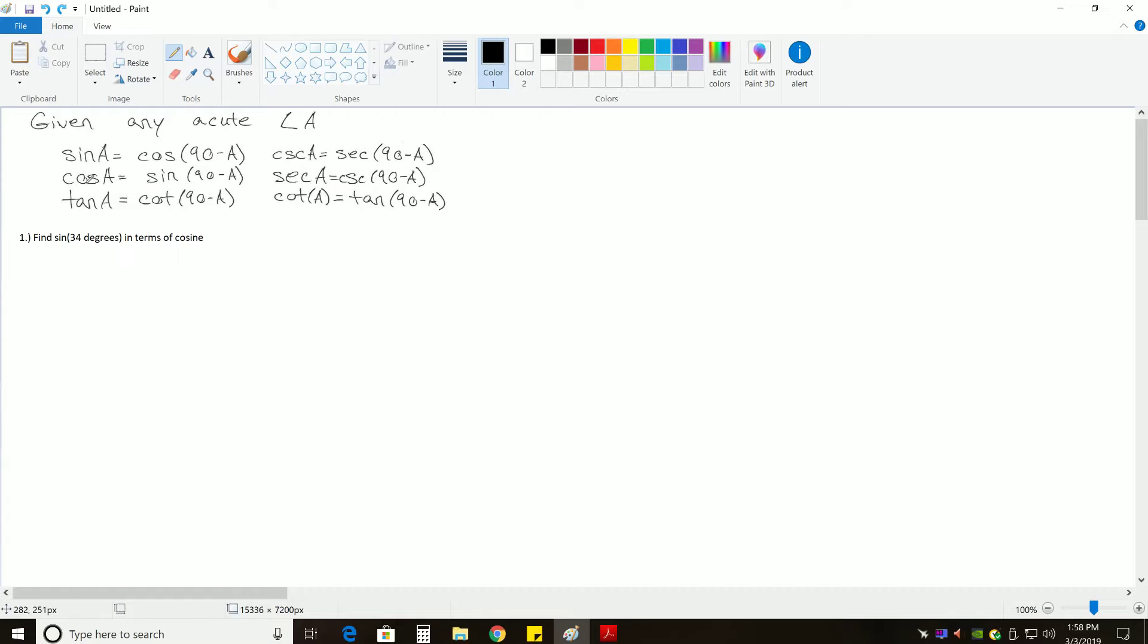Likewise, if you took cosine of some angle A, it's the same thing as if you had sine of 90 degrees minus that angle A. And then the same thing is true between tangent and cotangent, as well as cosecant and secant.